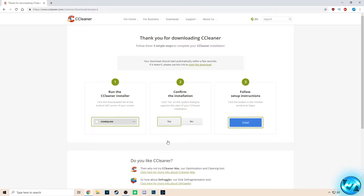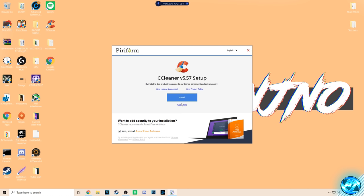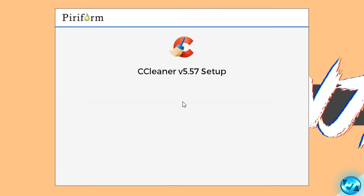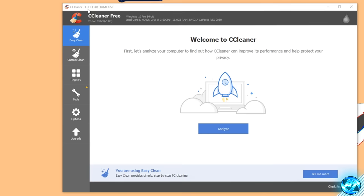Scroll all the way down and select Download. Once the installer has downloaded to your PC, go ahead and open it up. When the installation has opened, go to the bottom left-hand side and uncheck the option to install Avast Free Antivirus as we don't want this. Then take yourself back up to the top and select the Install button. Once the program has been installed, uncheck 'View release notes' and hit Run CCleaner — you'll then find a shortcut on your desktop.